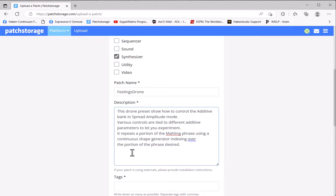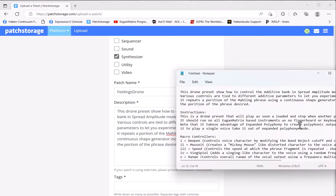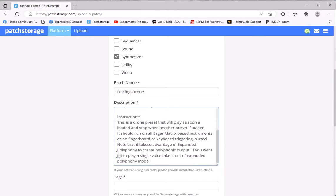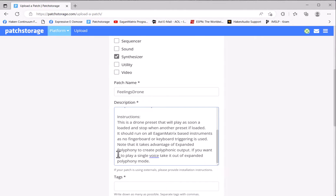I have a little description of what this preset does. If there's any instructions that you want to give, I suggest you put a category underneath detailing what instructions you may want to give. You might indicate, for example, whether or not this preset is intended for only Continuum or EaganMatrix module.